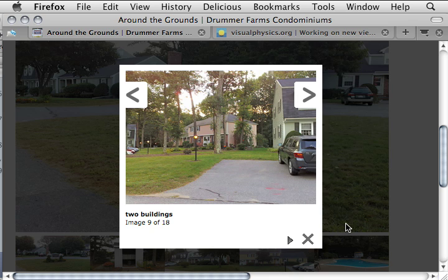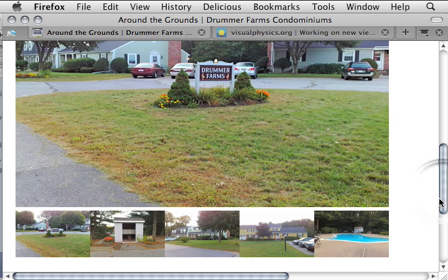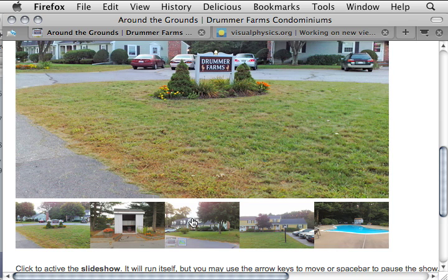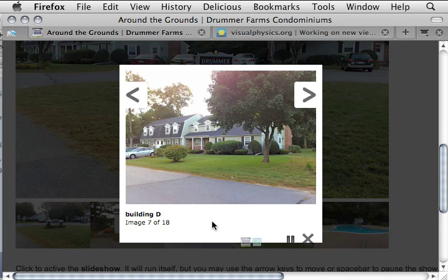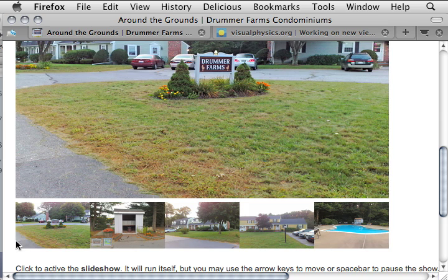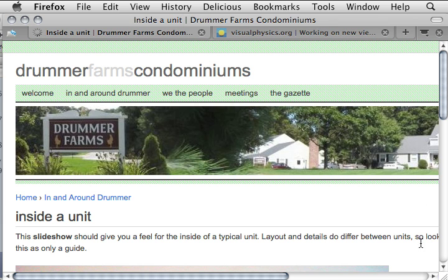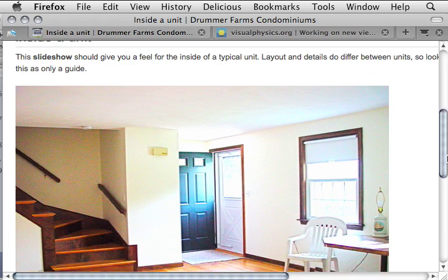I've heard stories of people spending months trying to get something that looks like this. These thumbnails down here are exactly the same slideshow — they just start in different locations. It's a visual design approach so that you don't have to hit the slideshow to get a sense of what you'll see — like, they'll go by the mailbox and down to the pool. And we can also look inside a unit — same thing, using this slick way of presenting images.